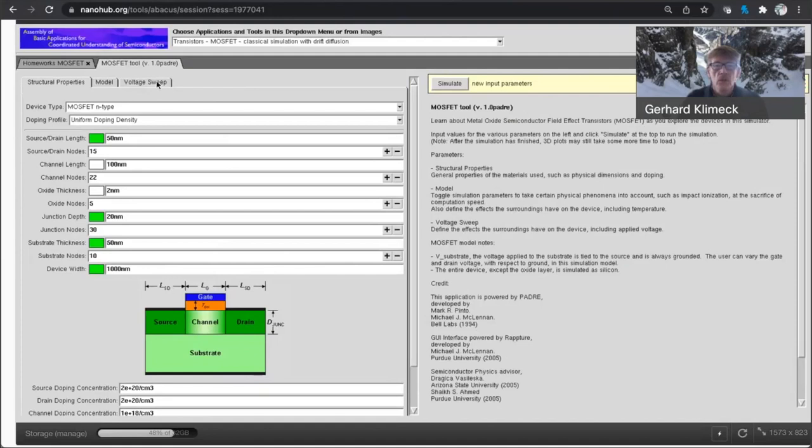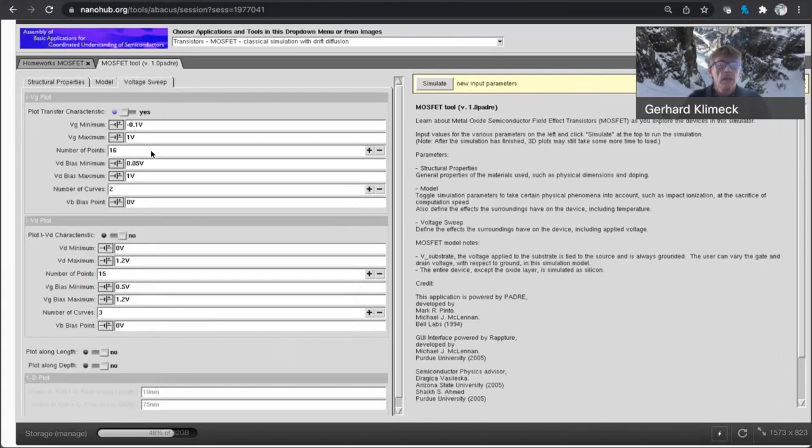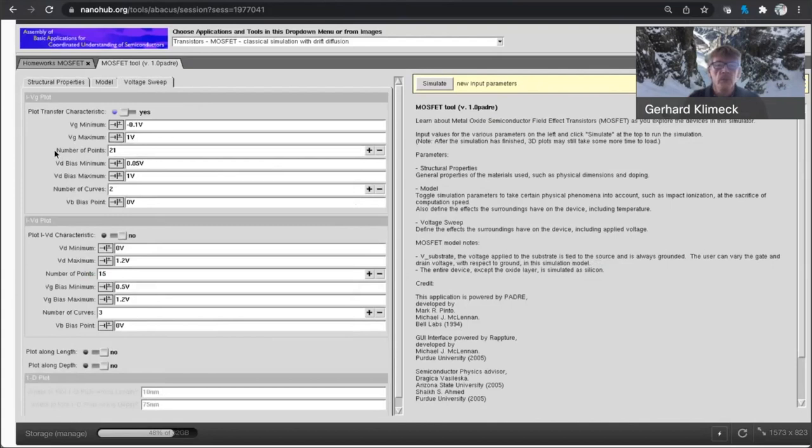So what I'll do is I go here in this voltage sweep and I'm changing it such that there's more voltage points being taken in the gate voltage. So that helps convergence from point to point.